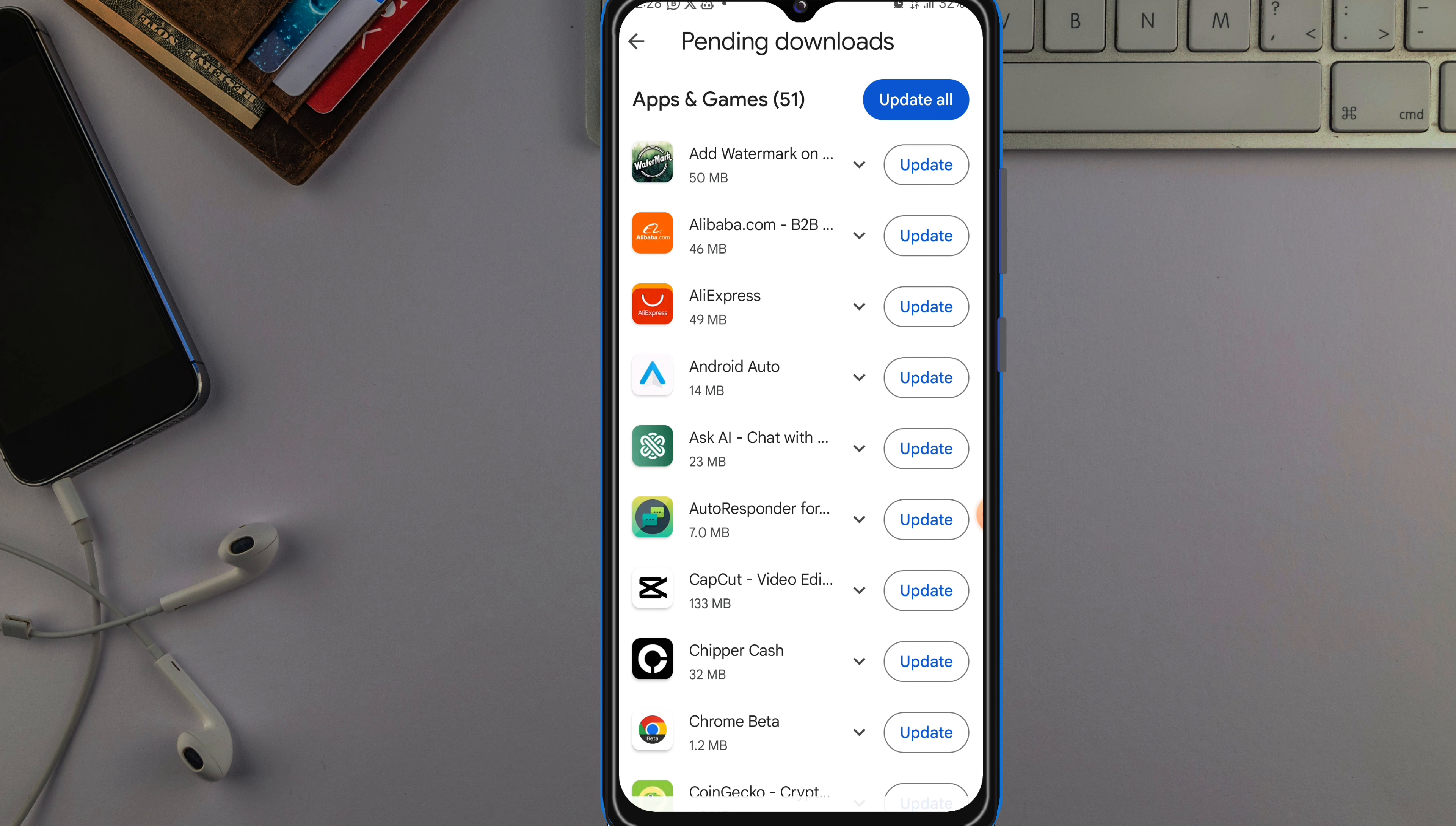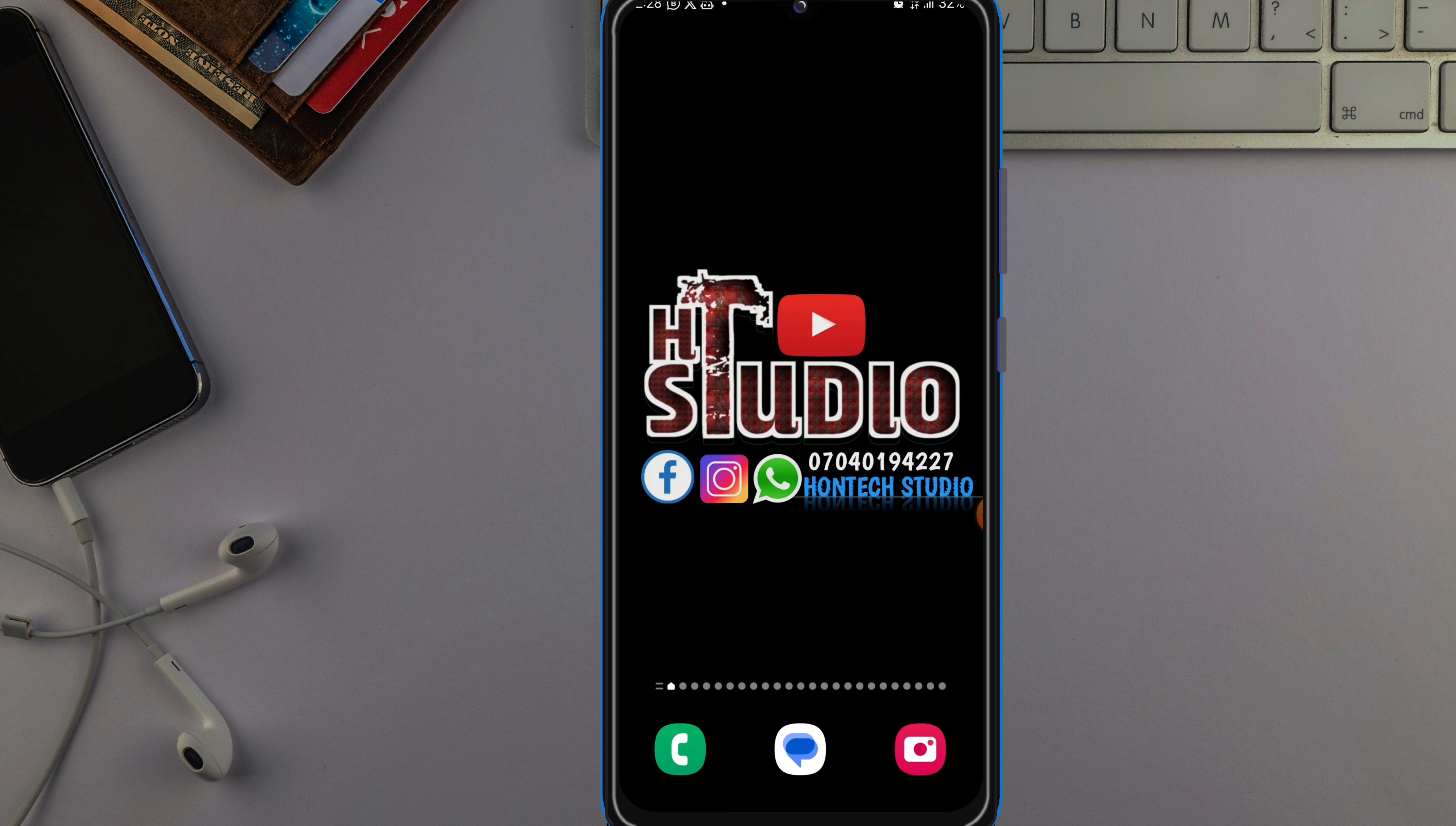In case this is your first time coming to my channel, you're welcome. What I do in this channel is upload helpful videos to help you bypass any issue on your smartphone.